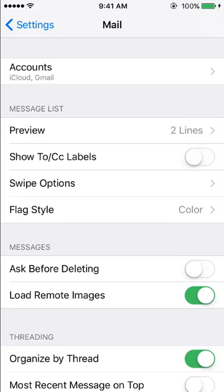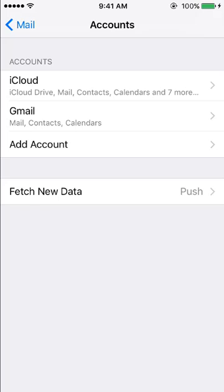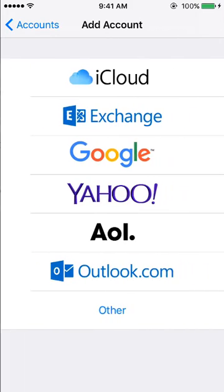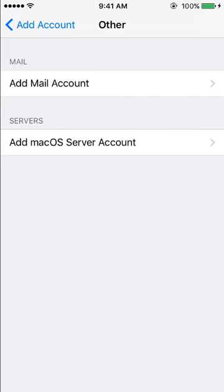Tap on Accounts at the top, then Add Account, and from the list select Other followed by Add Mail Account.